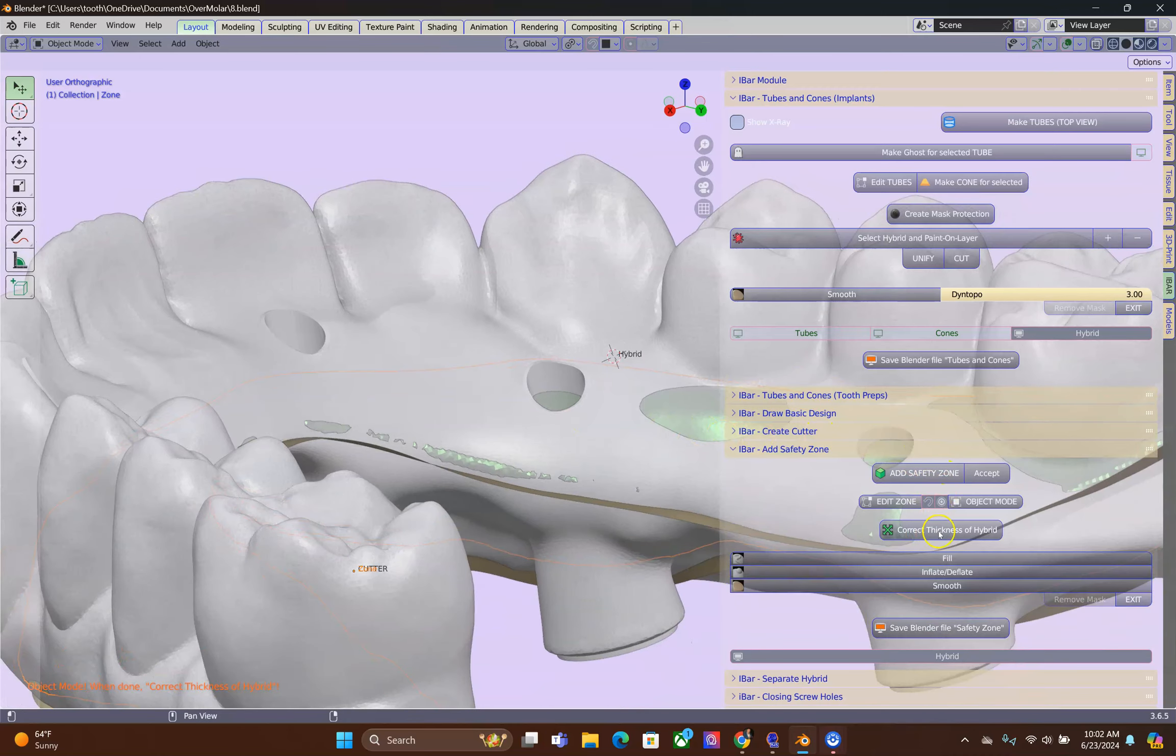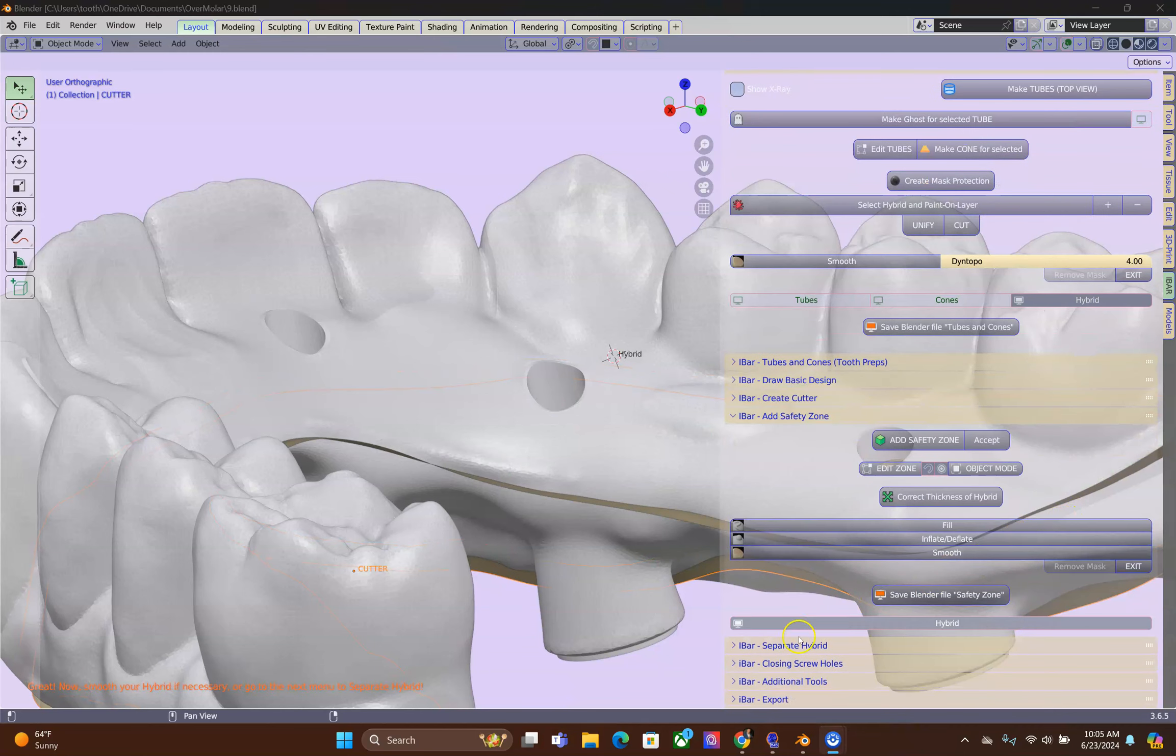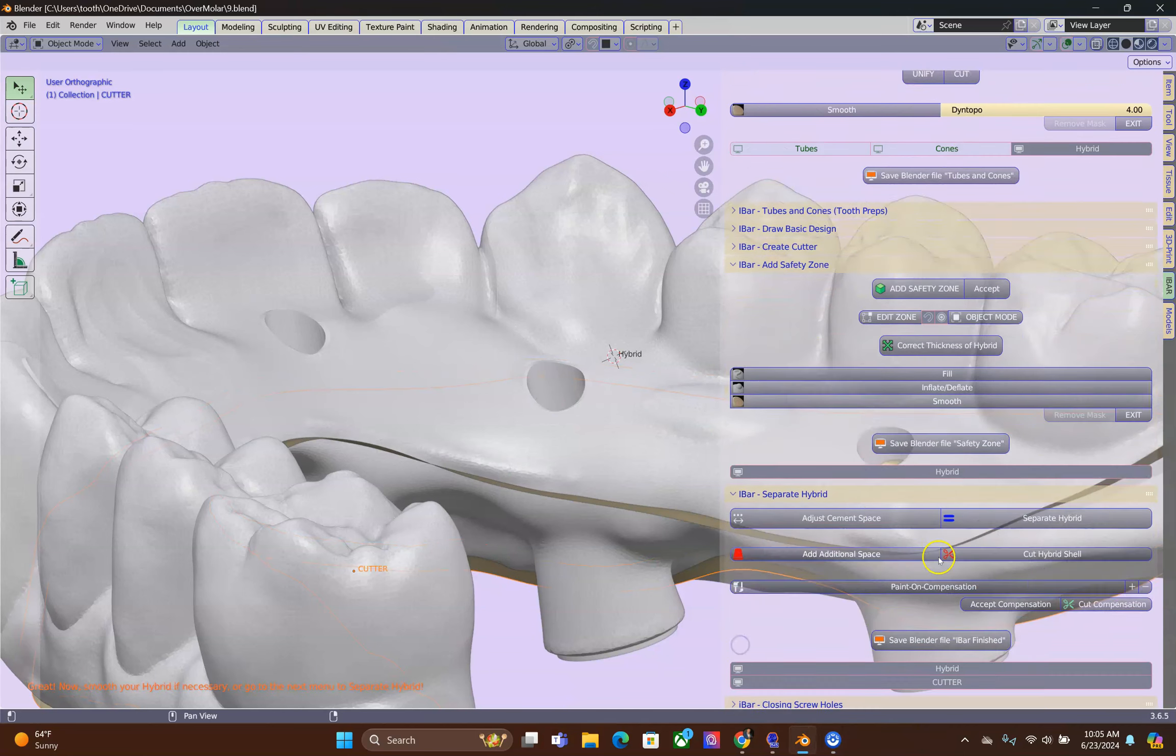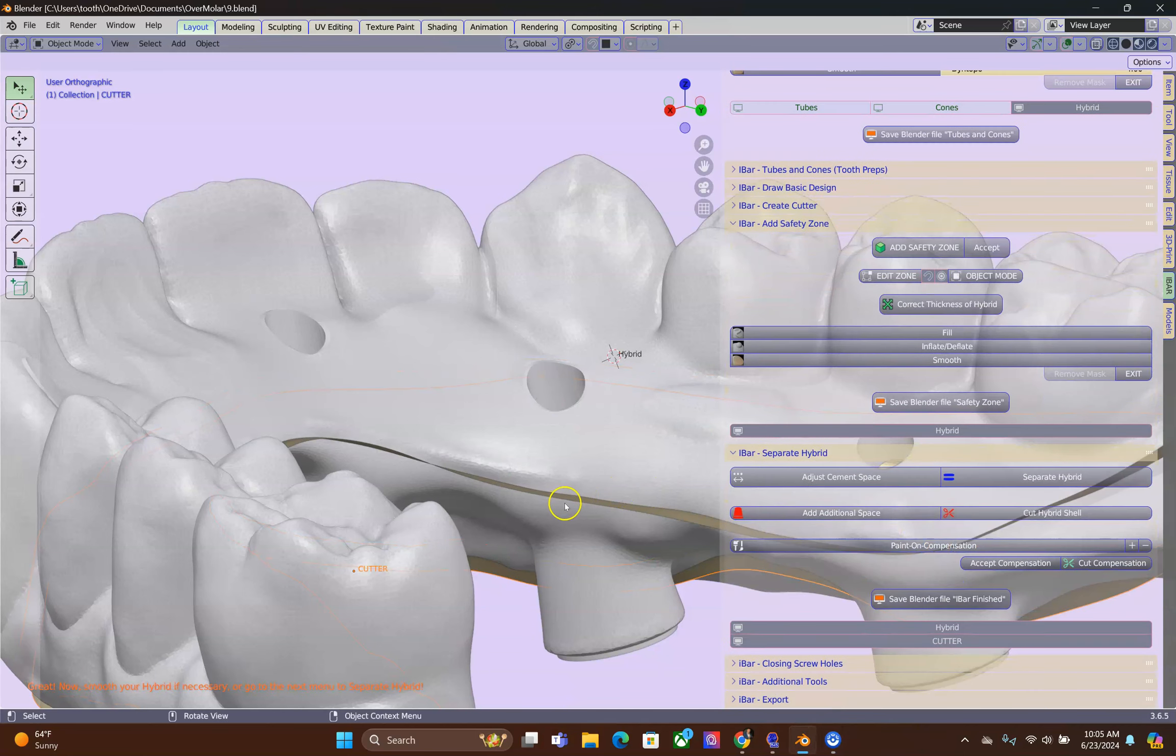Great, we are going to correct the thickness. Finally, it's time to separate the hybrid.